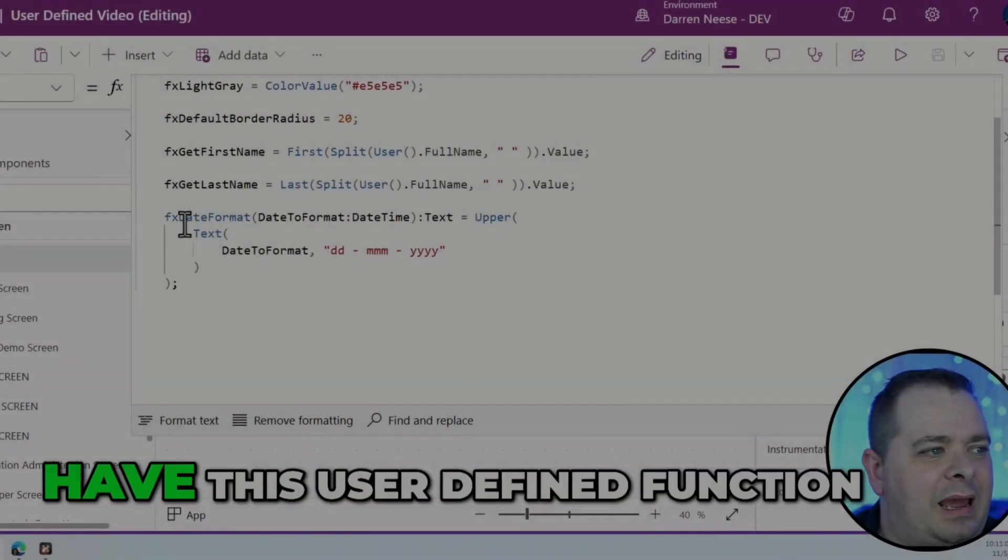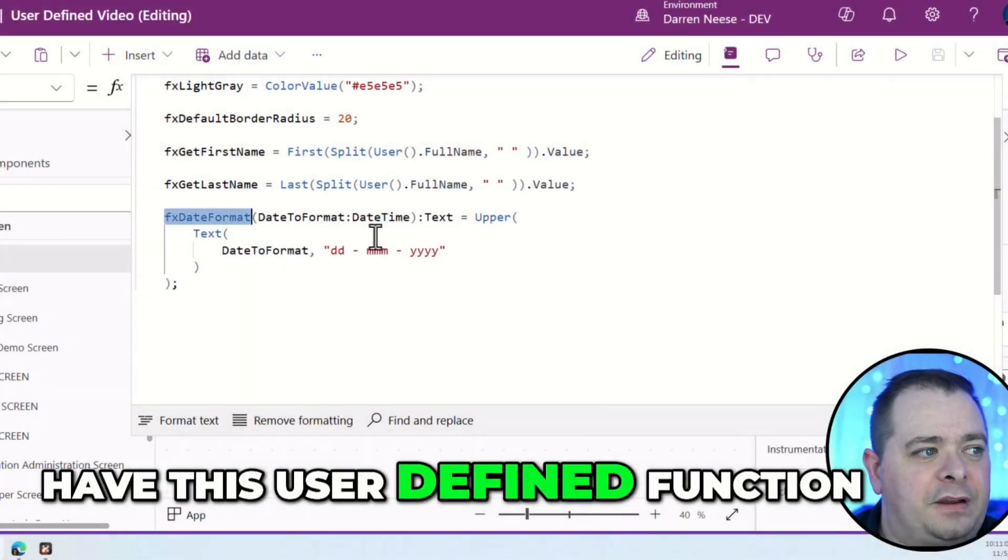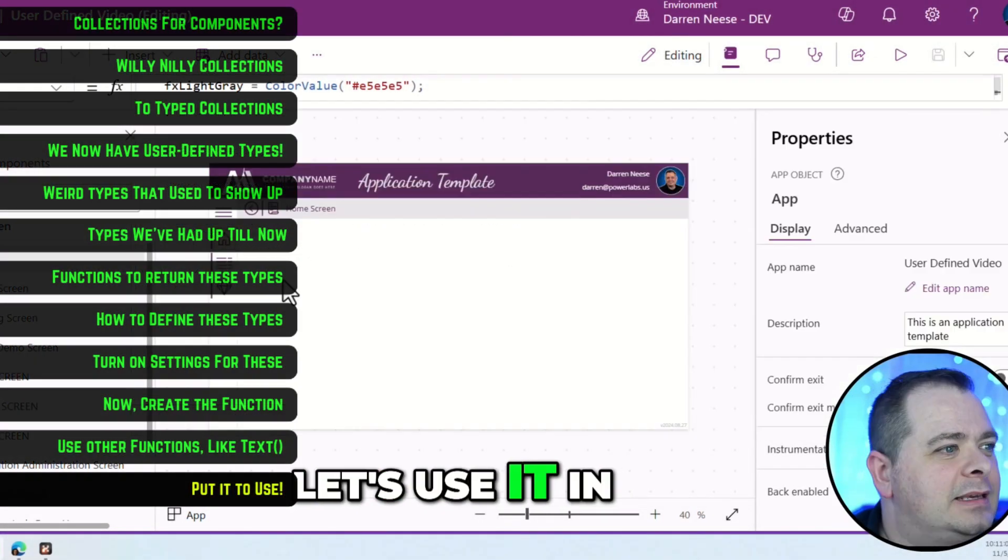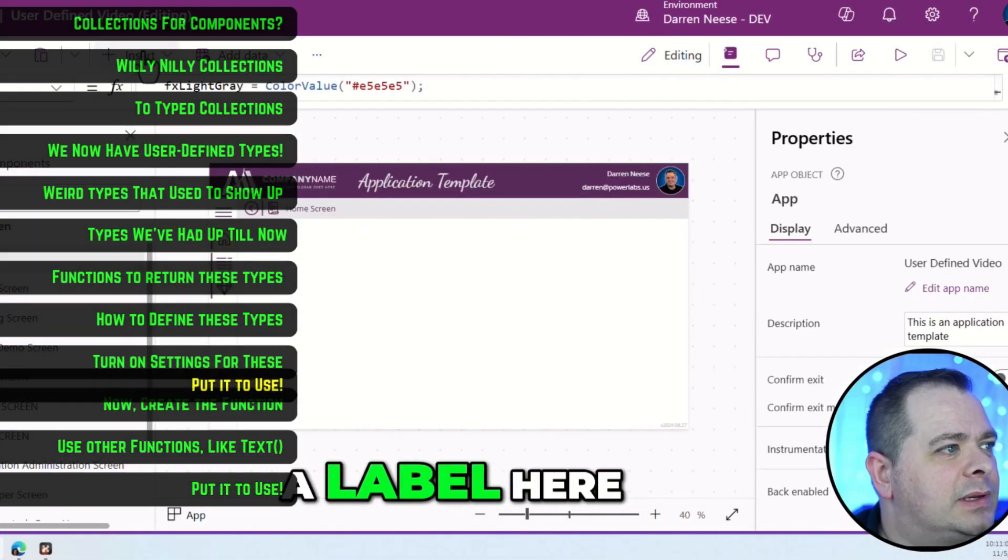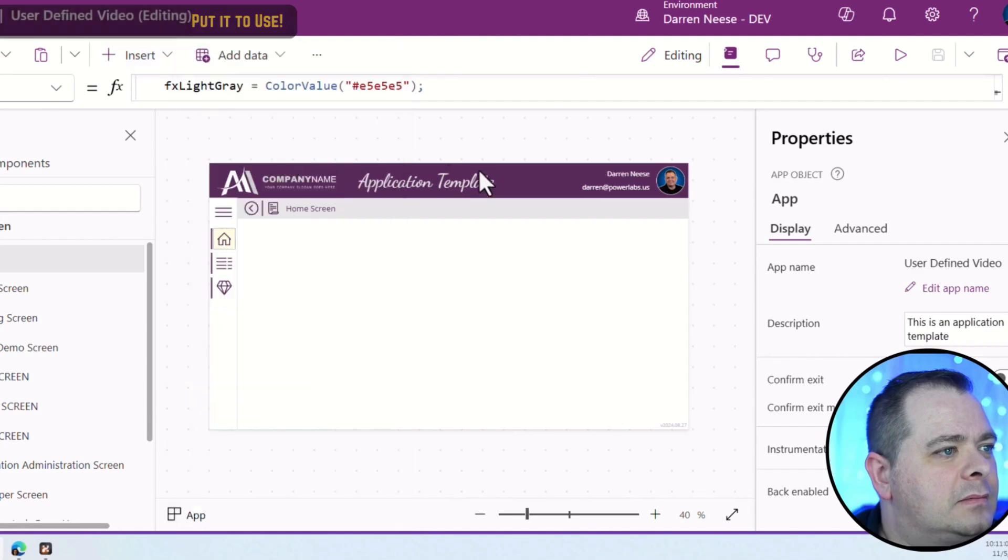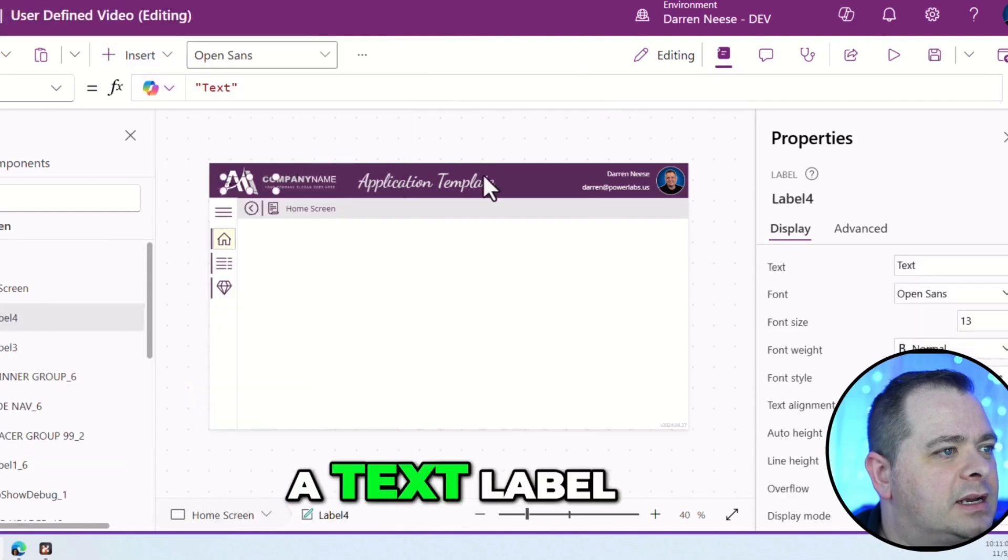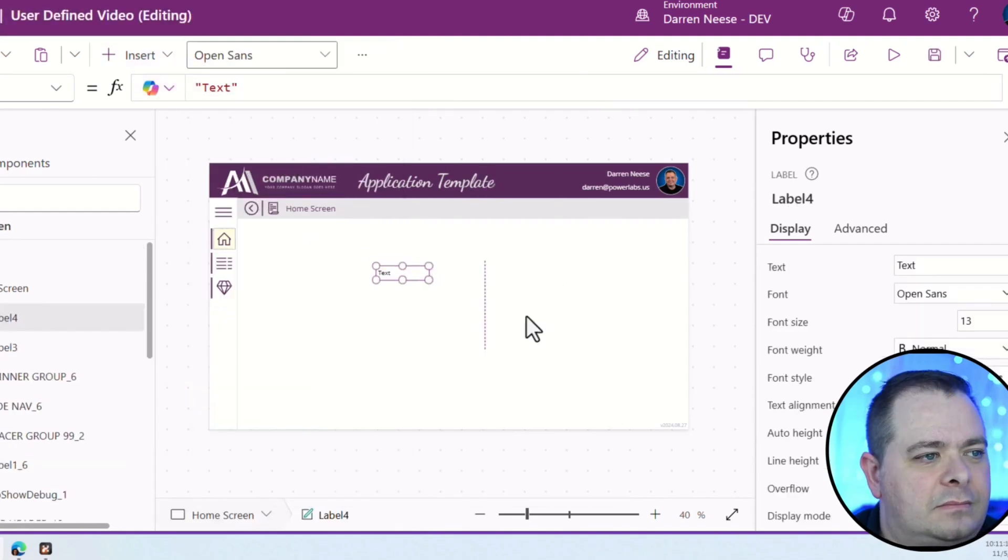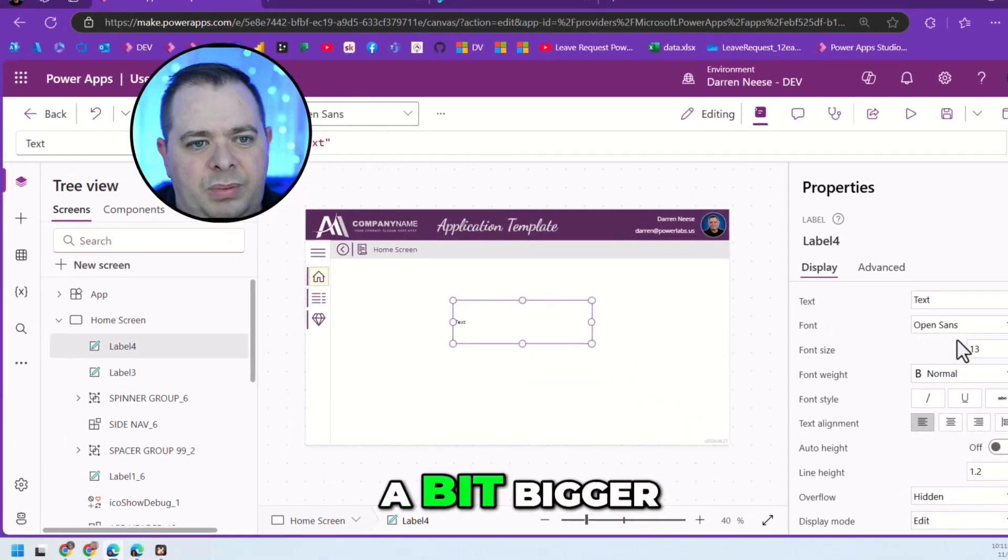Now that we have this user-defined function, let's use it in a label here. Bring over a text label, and let's make it a bit bigger.